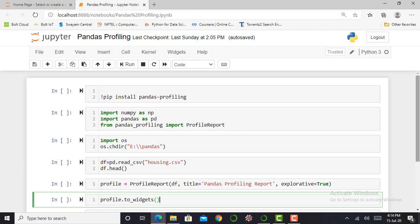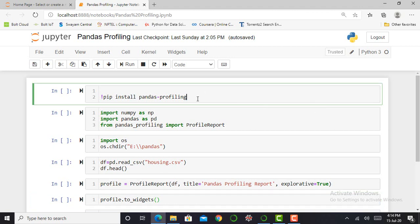It generates a report with all the information easily available. So working with Pandas Profiling, the first requirement is to install the Pandas Profiling module in our Jupyter Notebook.